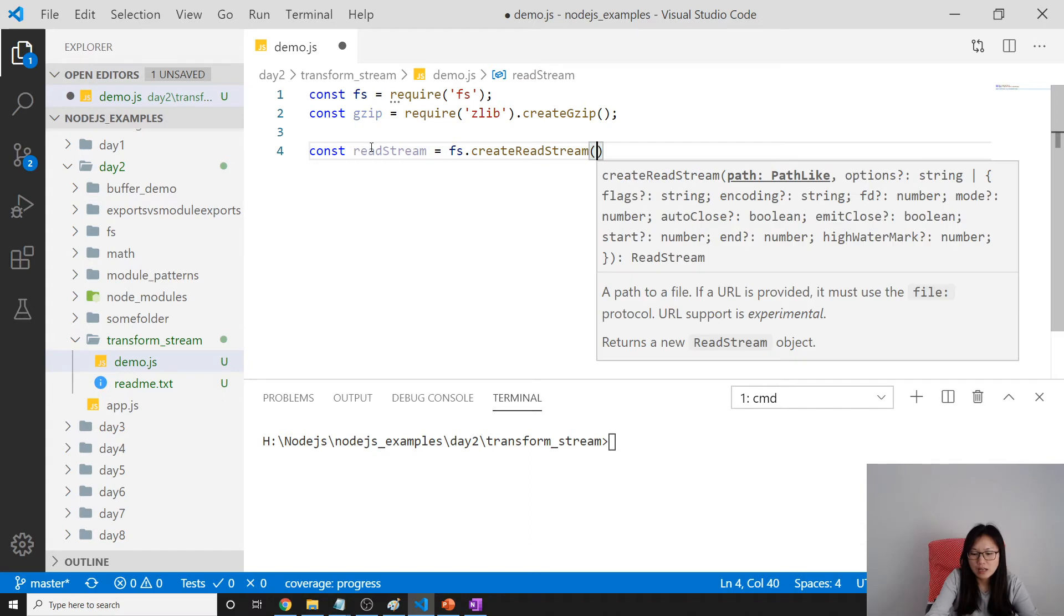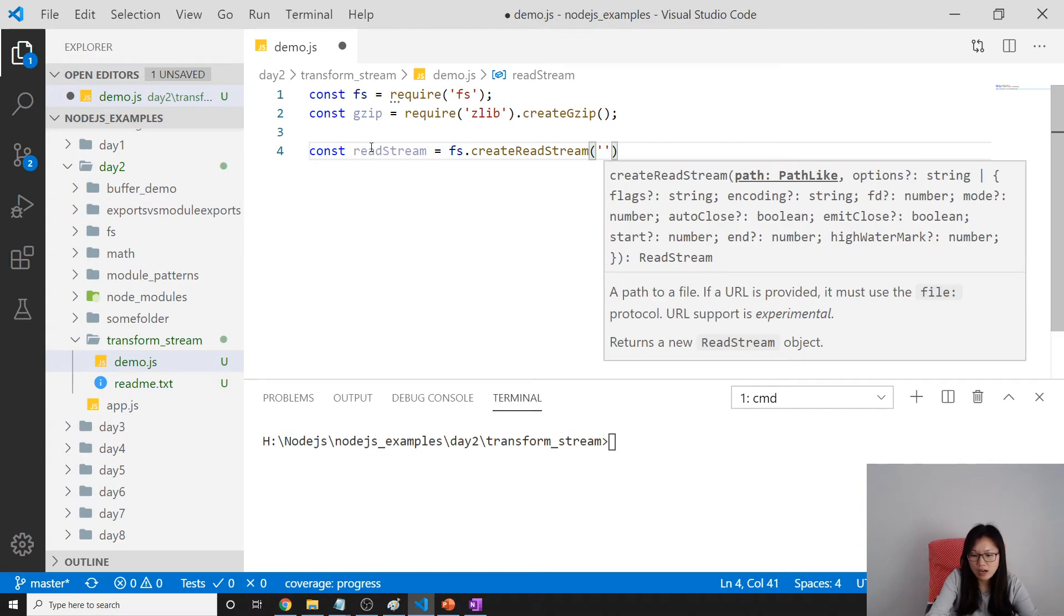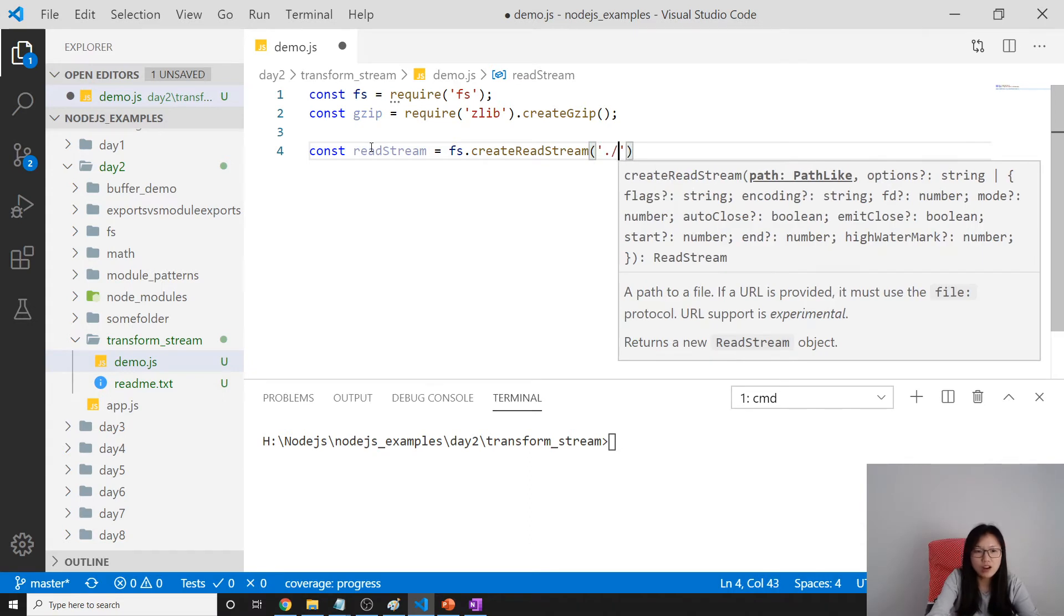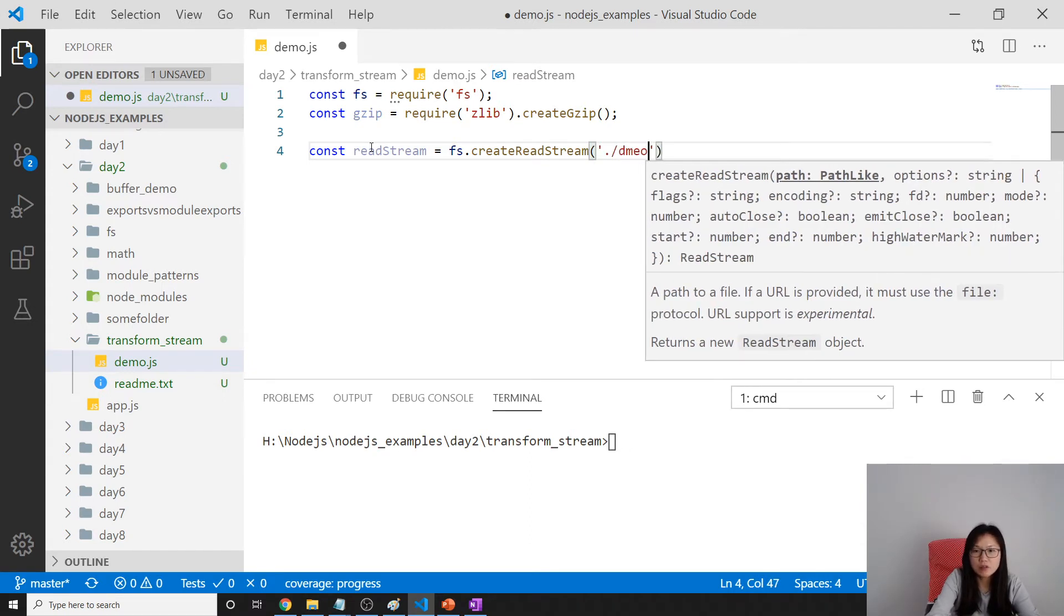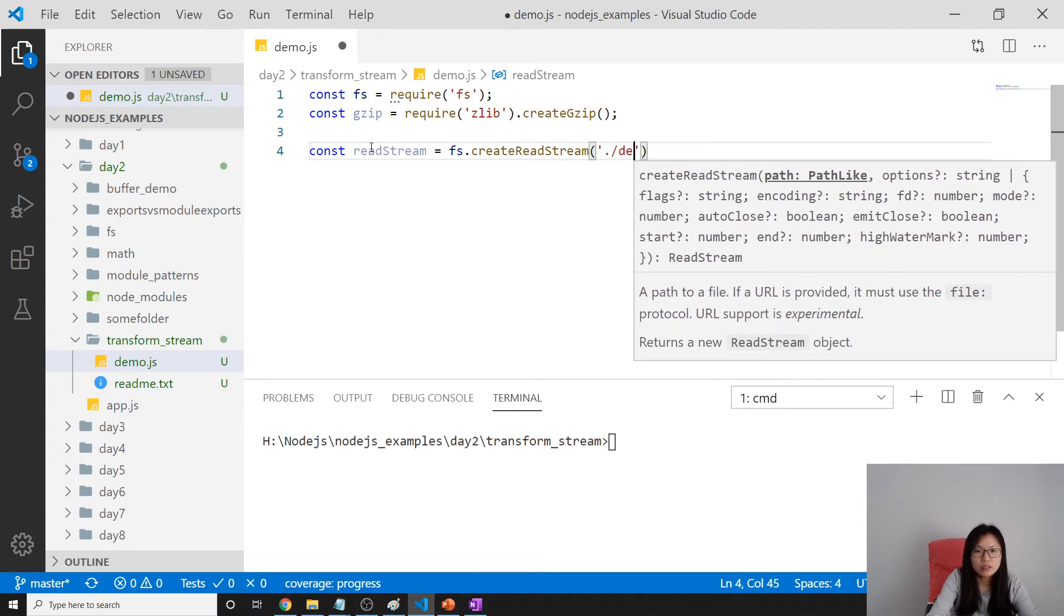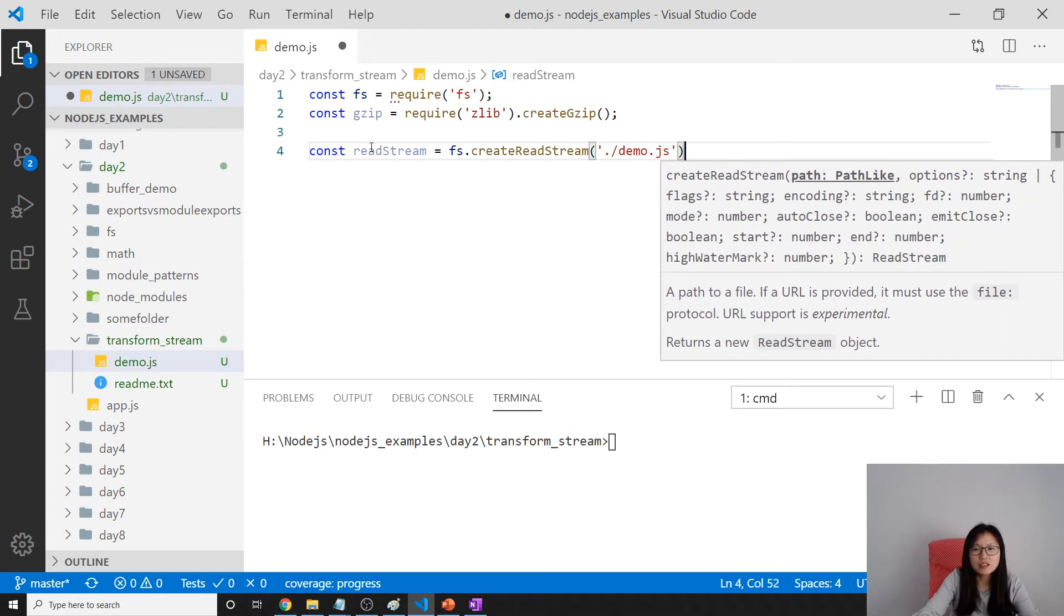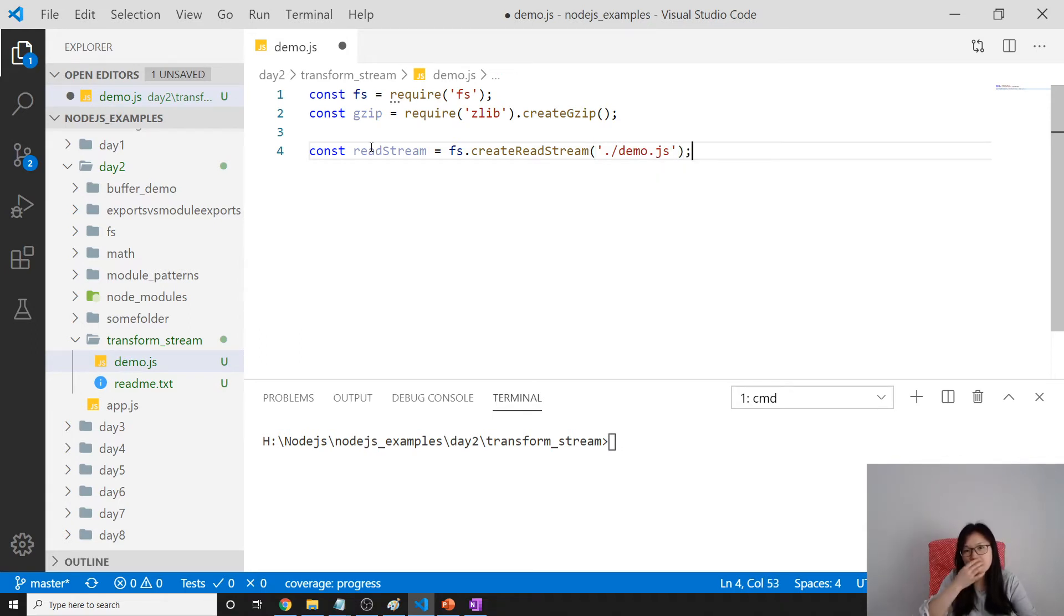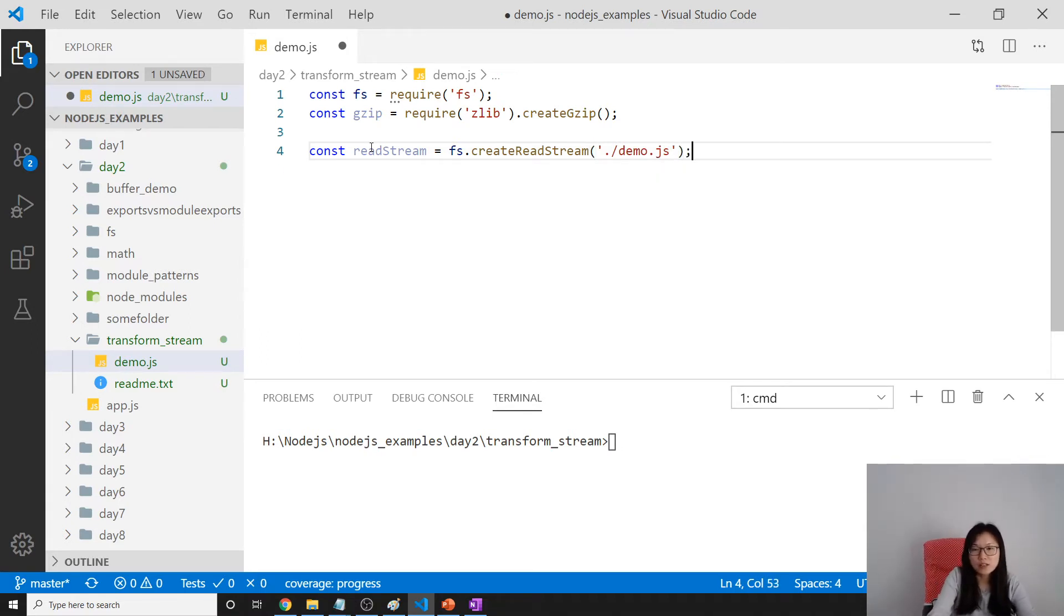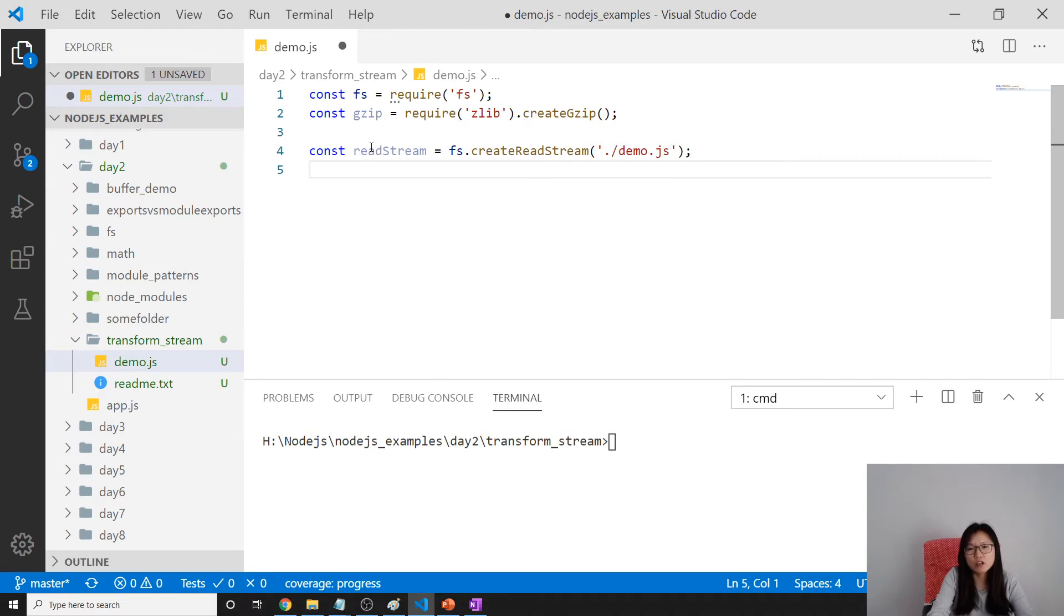Here I'm going to hard code it and create this file, demo.js. It's better to use path.join so you can work with all operating systems and you don't need to worry about the slash.